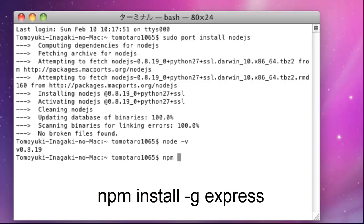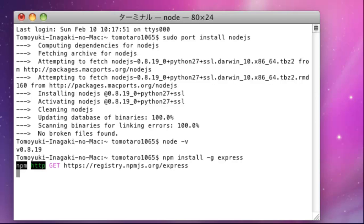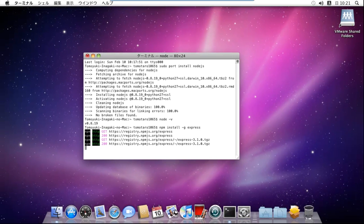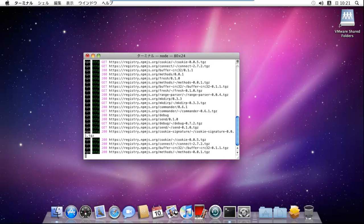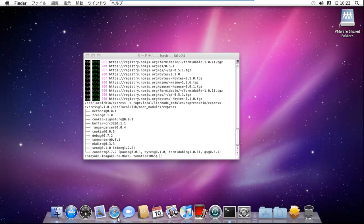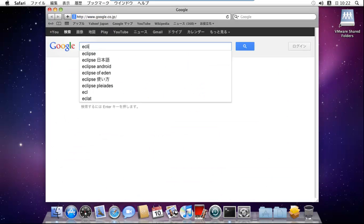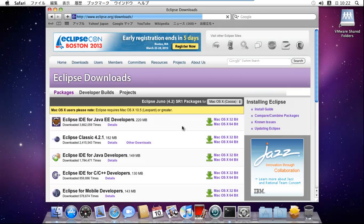Then, please install Express. Next, please download Eclipse and unzip it.